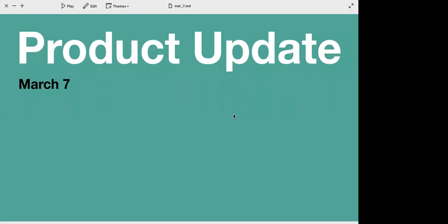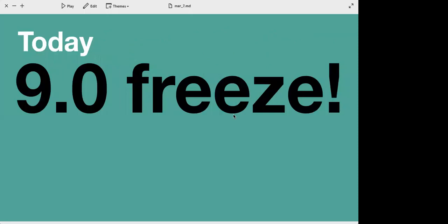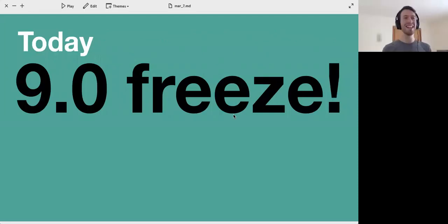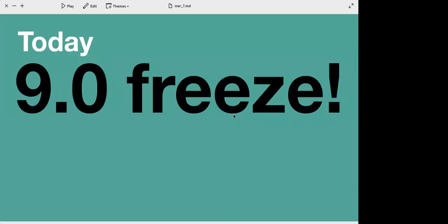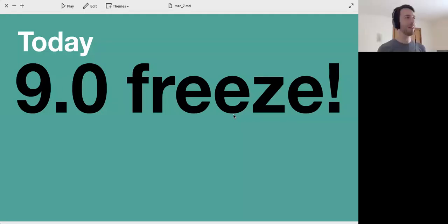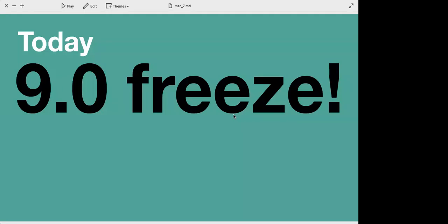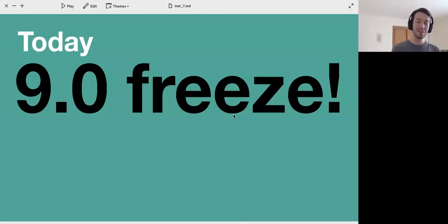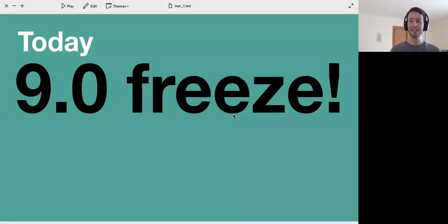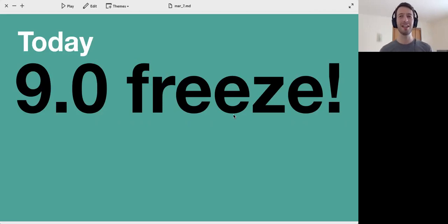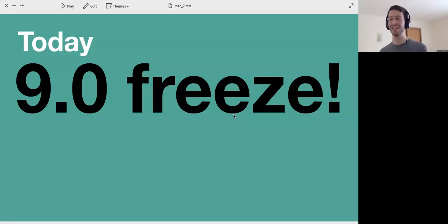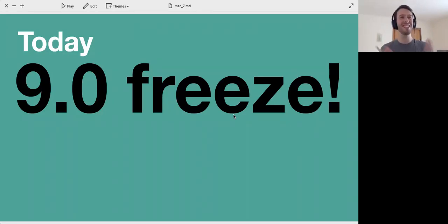March 7th is a special date because today is the freeze. On the 7th we have the feature freeze, so basically on the 7th everything has to be done that we want to have done in that release. March 7th in particular is especially important because it's done for 9.0.